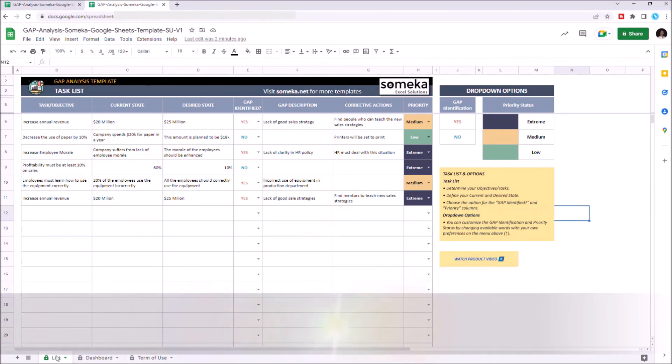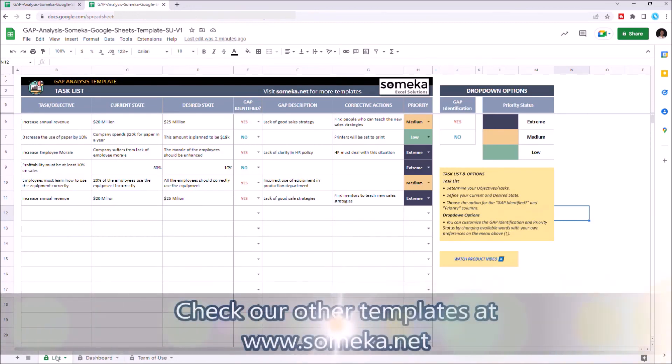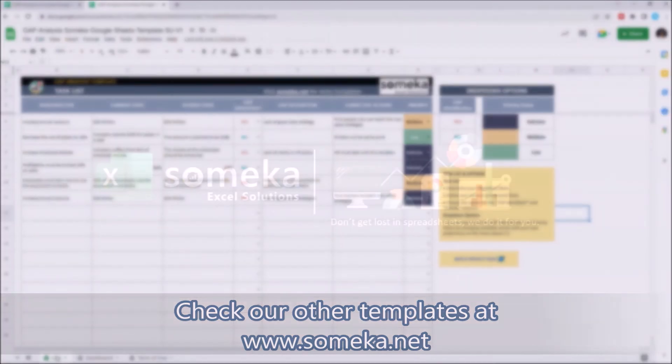Thanks for watching and don't forget to check our other templates at www.someka.net